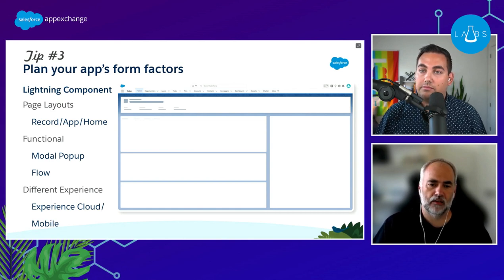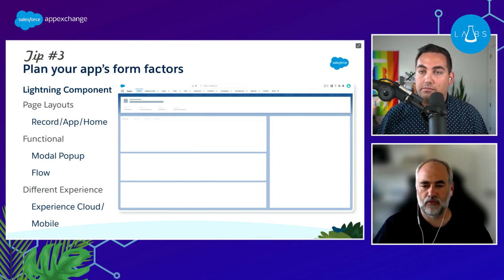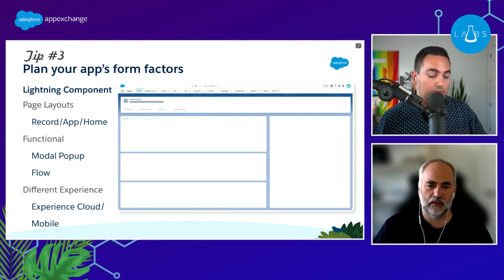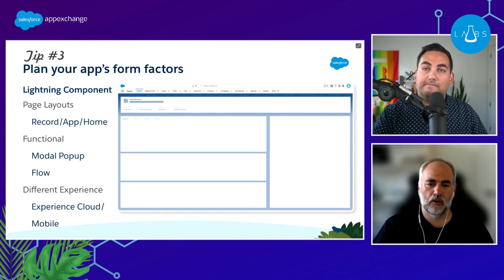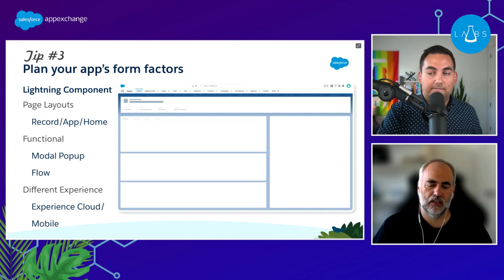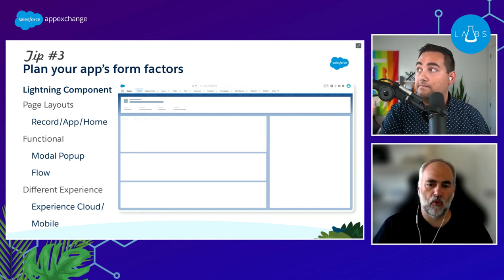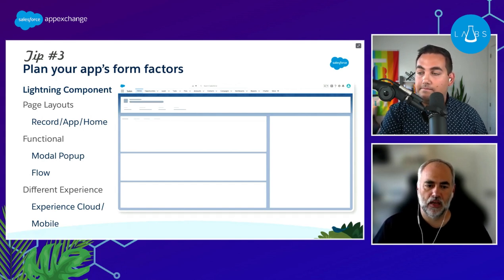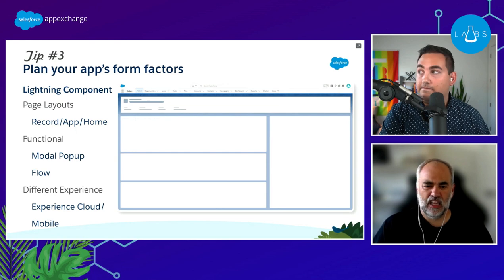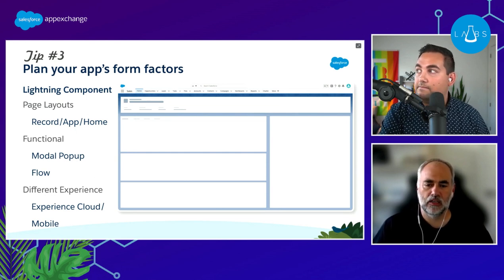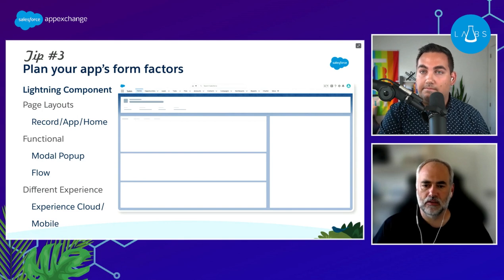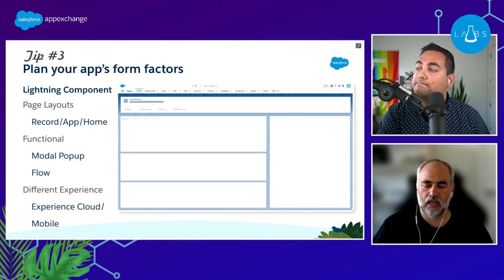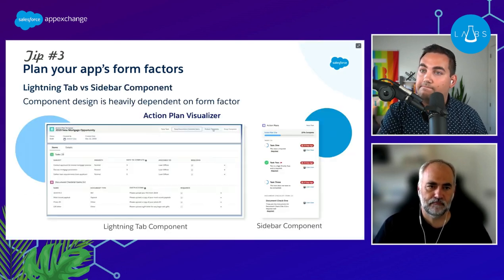We also have Experience Cloud and mobile to consider. Experience Cloud gives end users pixel-perfect rendering of where they want to put components, like a menu down the left side — just think through what that means for your component widths and text sizes. With mobile, consider whether this component makes sense on a mobile screen, or whether you need a different version that renders a list differently — perhaps going down the page with a summary of information rather than 10 columns across.